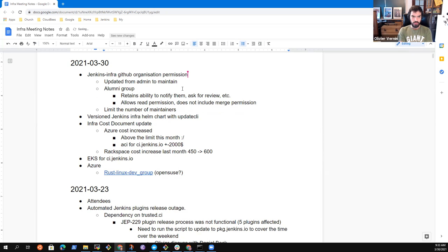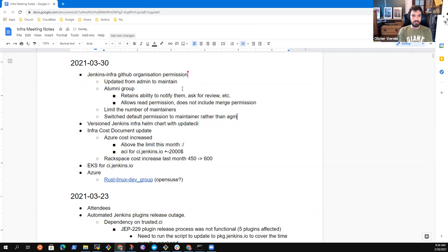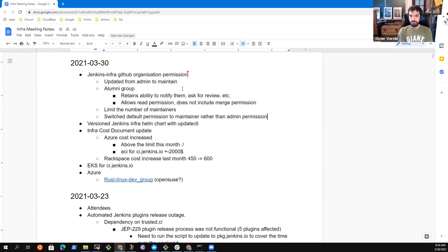Another major change in the organization was to switch the default admin permission to maintainer permission. In most cases we don't need people with admin permission, so we have really few people with admin permission, and otherwise we delegate maintenance to different teams.